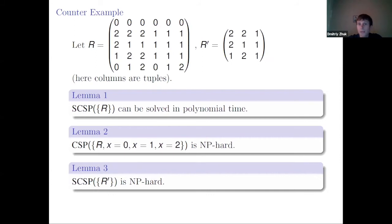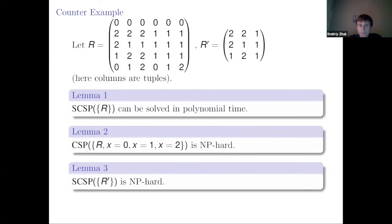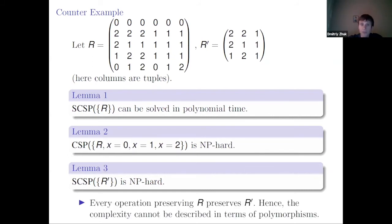The worst thing is: if we define R' as the projection of R onto the middle three variables, you can check that surjective CSP over R' is NP-hard. So we have a five-ary relation where the problem is easy, but the projection makes it NP-hard. Every operation preserving R also preserves R', meaning the complexity cannot be described in terms of polymorphisms at all — not only is Hubert Chen's conjecture false, but any purely polymorphism-based characterization is impossible.